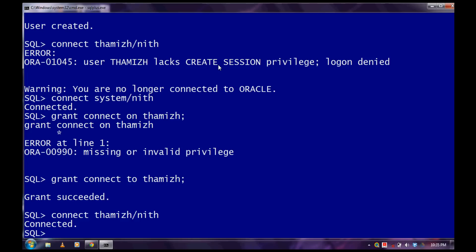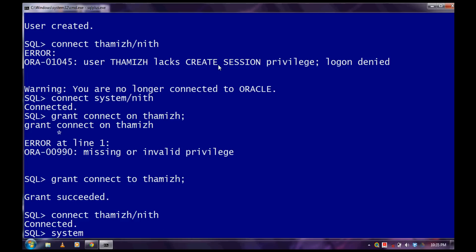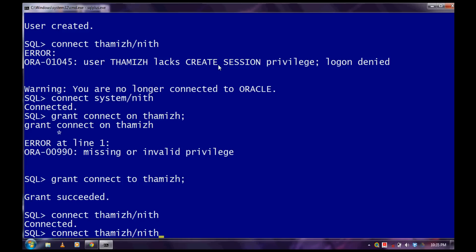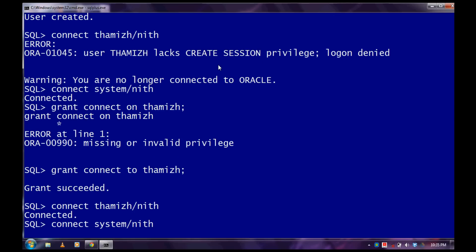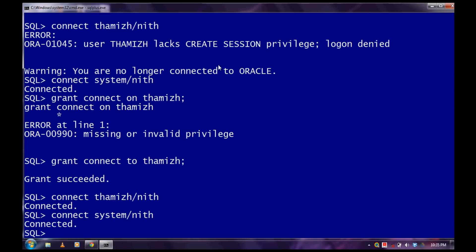I'll simply give all the privileges to this user. Now we have logged into the system to give the privileges, and let us give the privileges to the user.